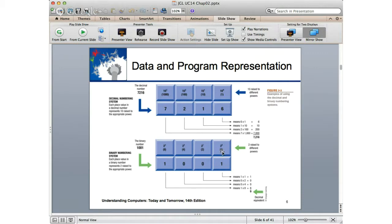Binary is powers of 2: 2 to the 0 is the ones place, 2 to the 1st is the twos place, 2 squared is the fours place, 2 to the 3rd is the eights place. When talking about binary with respect to a computer, we extend it across the entire byte — 2 to the 0 all the way up to 2 to the 7. You should memorize that the largest value we can represent in a single byte is 256.